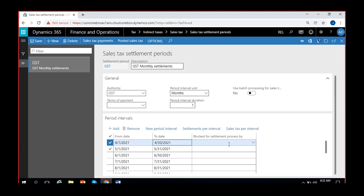For every settlement period — monthly, quarterly, or yearly — the process is the same: evaluate the net amount and either pay it or claim the refund. We'll see that part in action once we have postings and transactions on both sides. We'll run the settlement, find the net amount, and see how the invoice is created for the authority. That's all with the creation of sales tax settlement periods.